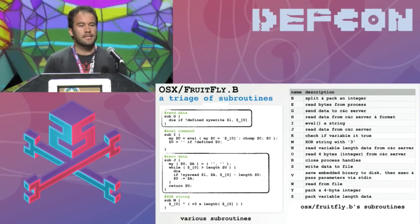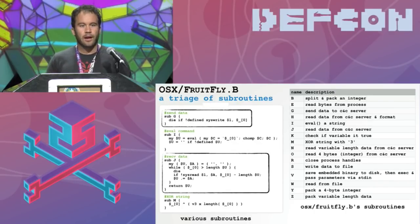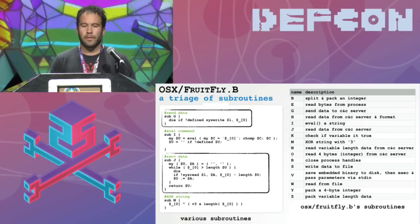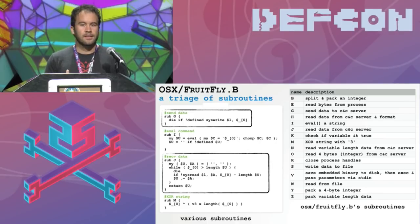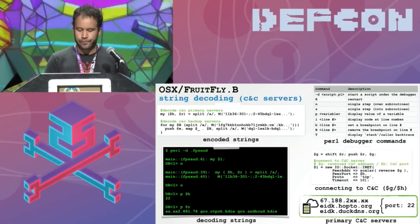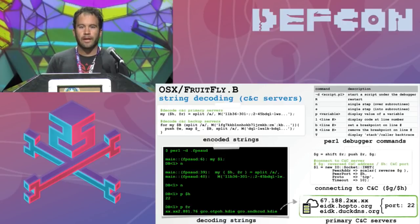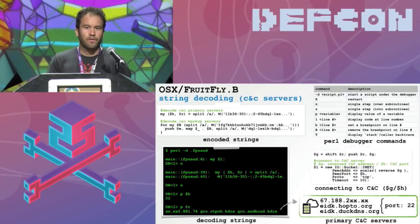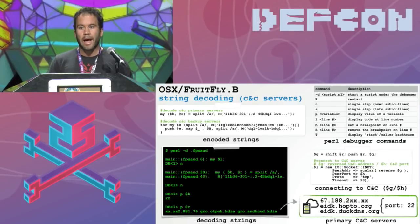For example, the G subroutine sends data back to the command and control server, so when we see a command invoking the G method we can determine how many bytes it's going to send so our custom C2 server can handle that response. Similarly, the J subroutine receives some number of bytes from the C2 server — if we see a command invoking J comma 9, we know it expects 9 additional bytes we must send. After the subroutines, the malware decodes some strings which turn out to be the addresses of both the primary and backup command and control servers, revealed easily by stepping over them in a debugger.